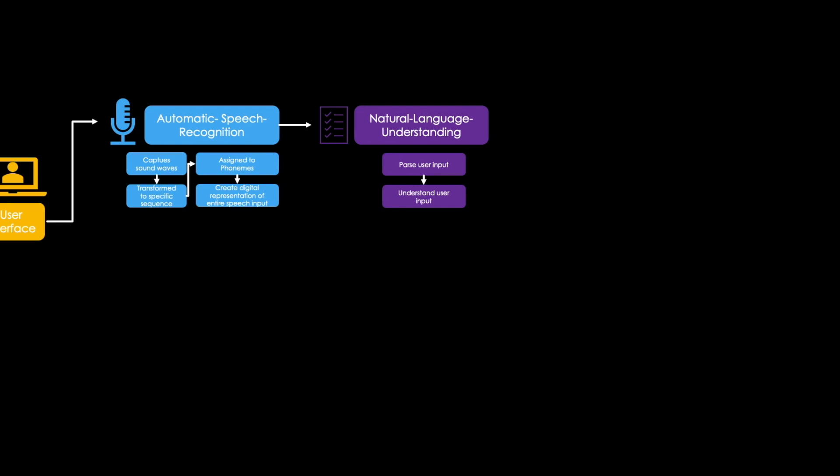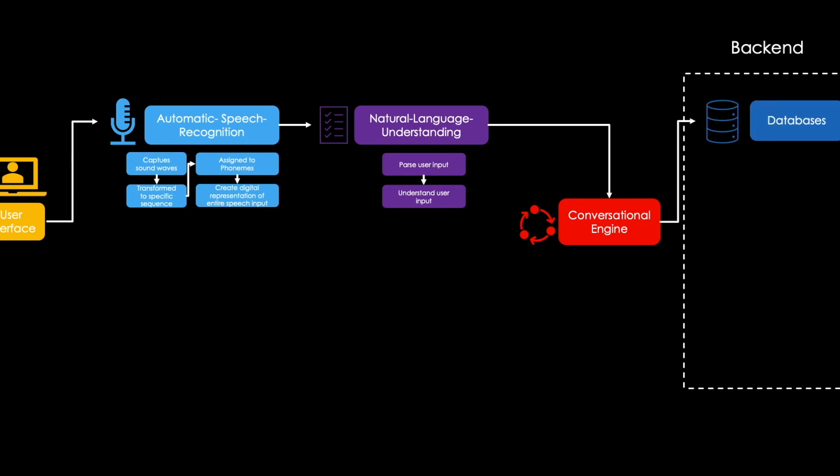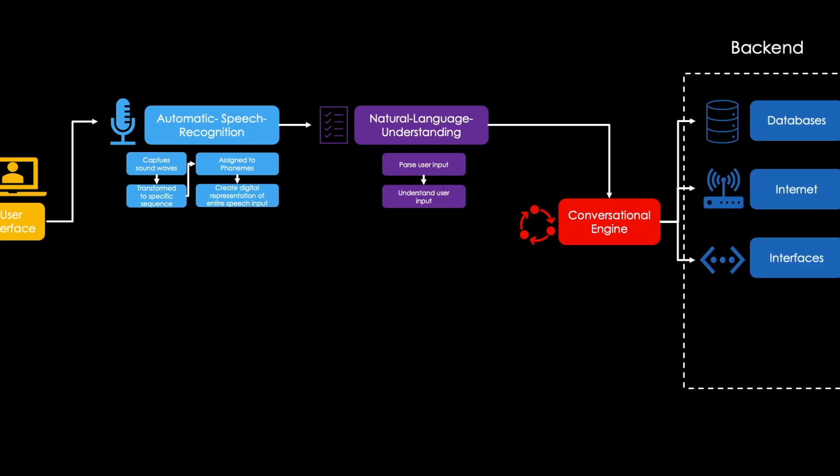The information obtained is then passed to a conversational engine. This engine decides how the chatbot should react to a user input. It is connected to a backend. This backend could be a simple database where the chatbot retrieves information from, but also the internet, interfaces, or other application systems, which enable it to actually perform tasks independently depending on the user input.